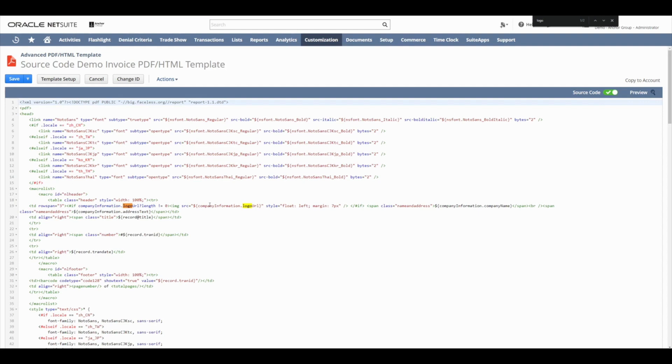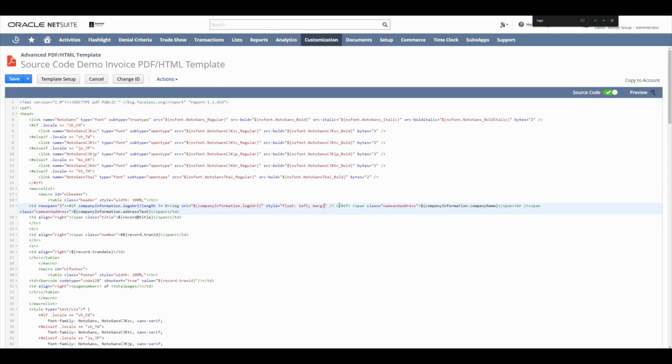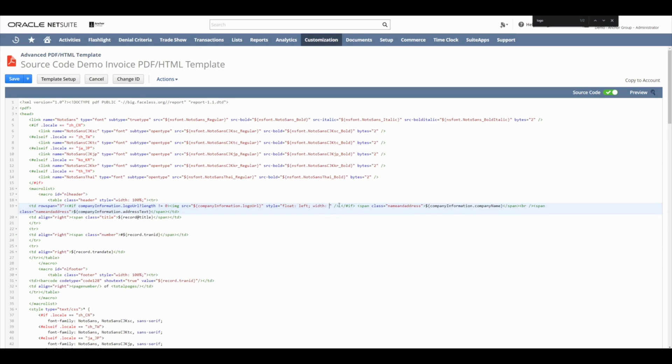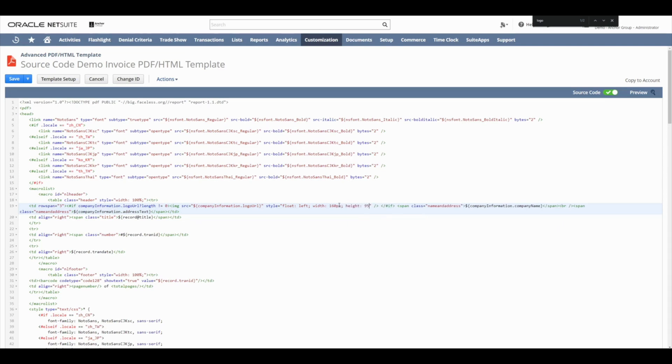Let's start by changing the style here. So as you can see, it says Style, Float Left, Margin, 7 pixels. I'm just going to get rid of that margin. And I'm going to add in Width. And let's add 160 pixels for that. And let's add in some Height. And for that, let's add 95 pixels. Okay, now let's see what it looks like now that we've made those styling changes.